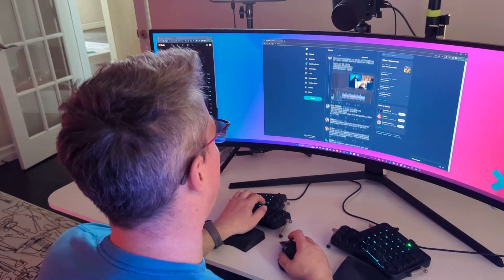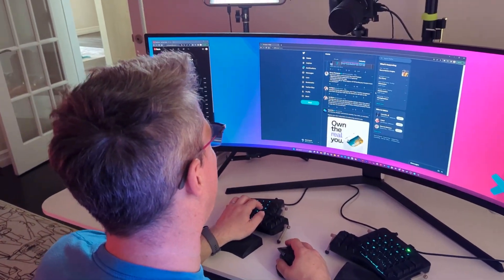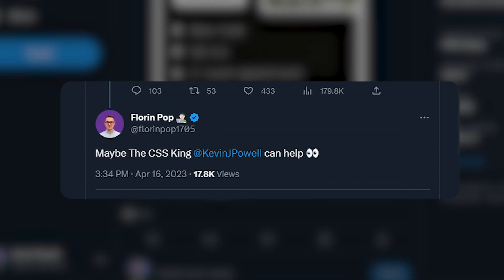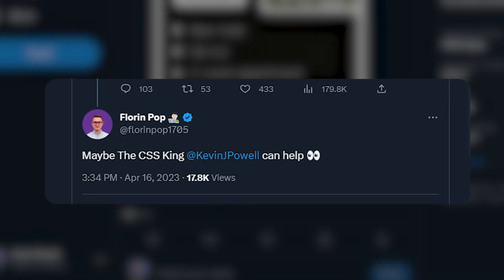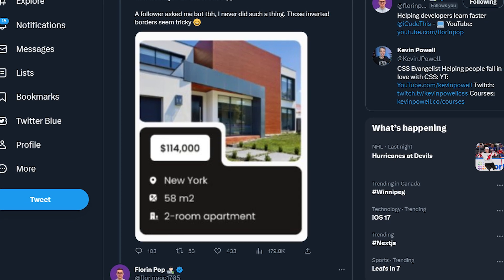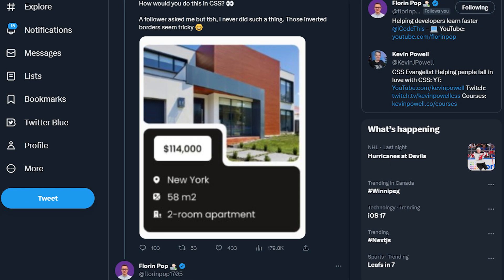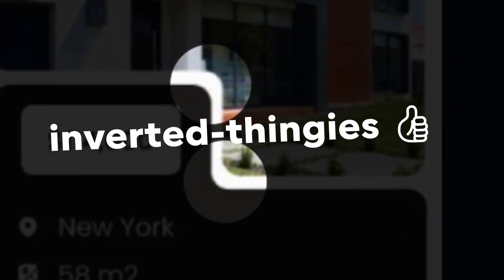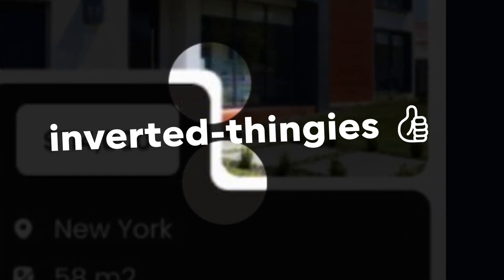So I was mindlessly scrolling on Twitter the other day when I saw I had a mention from none other than Florent Pop, where he was pulling me into a discussion on how we could make something like this with these inverted border radiuses. Making these inverted thingies using CSS.